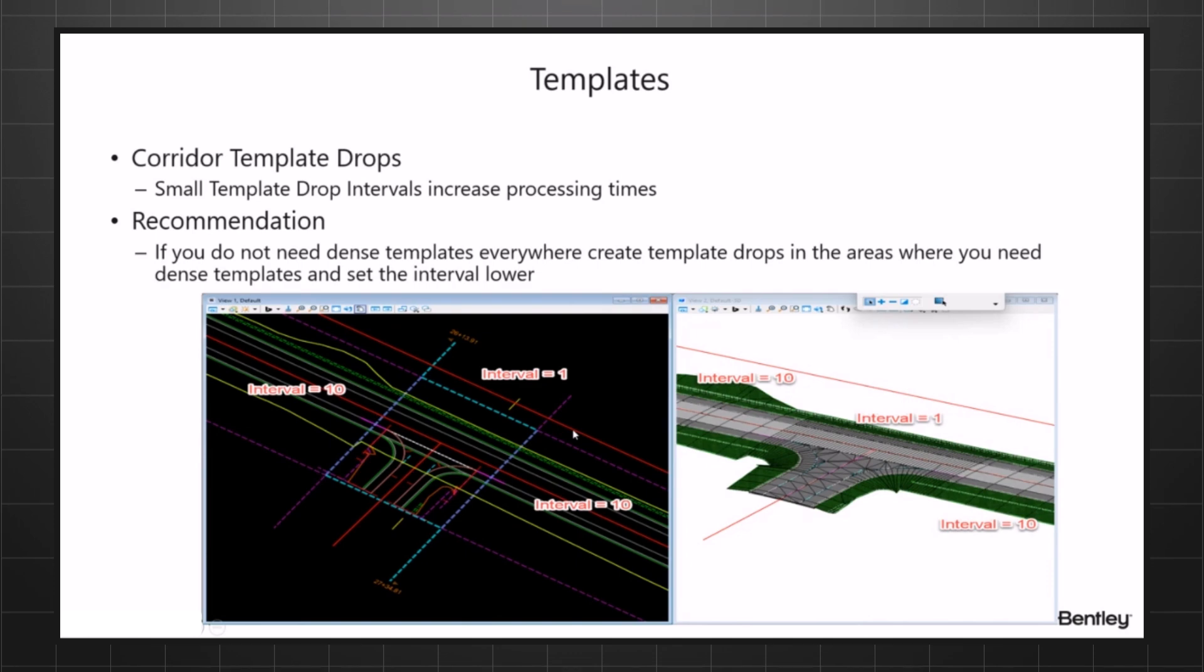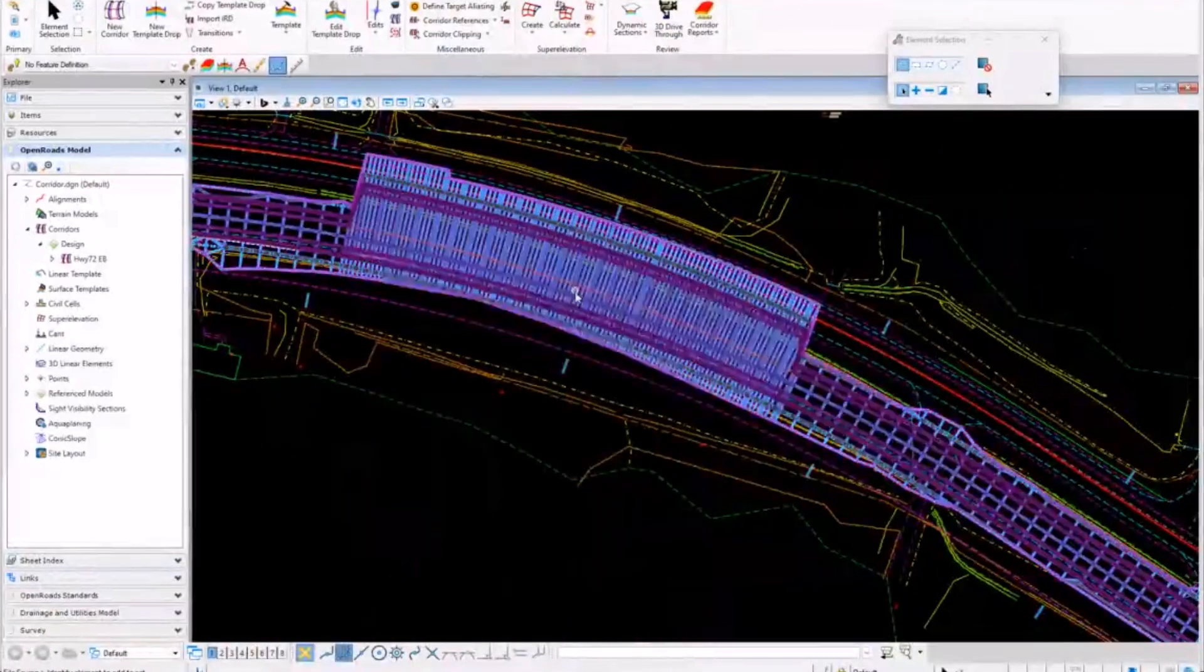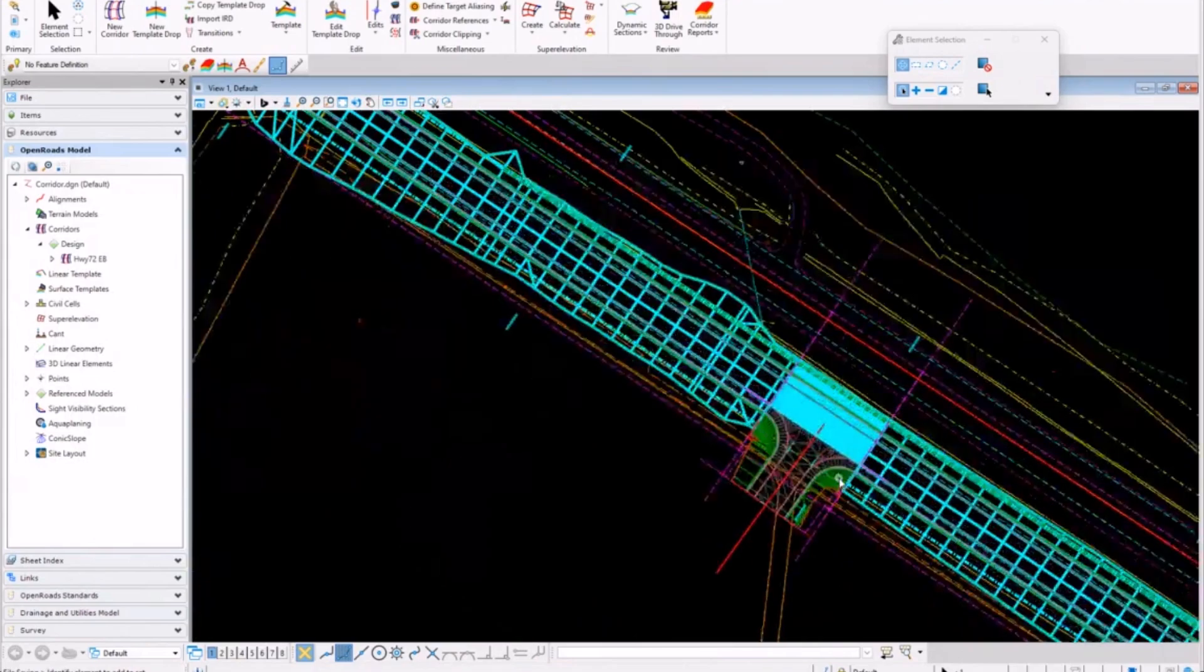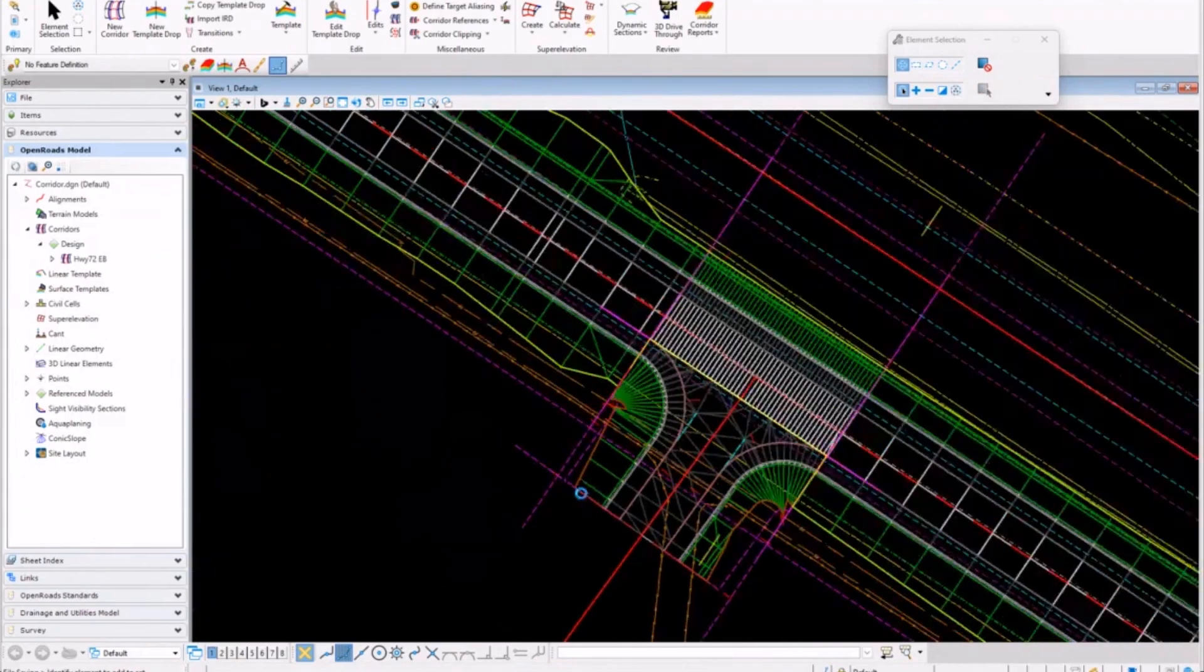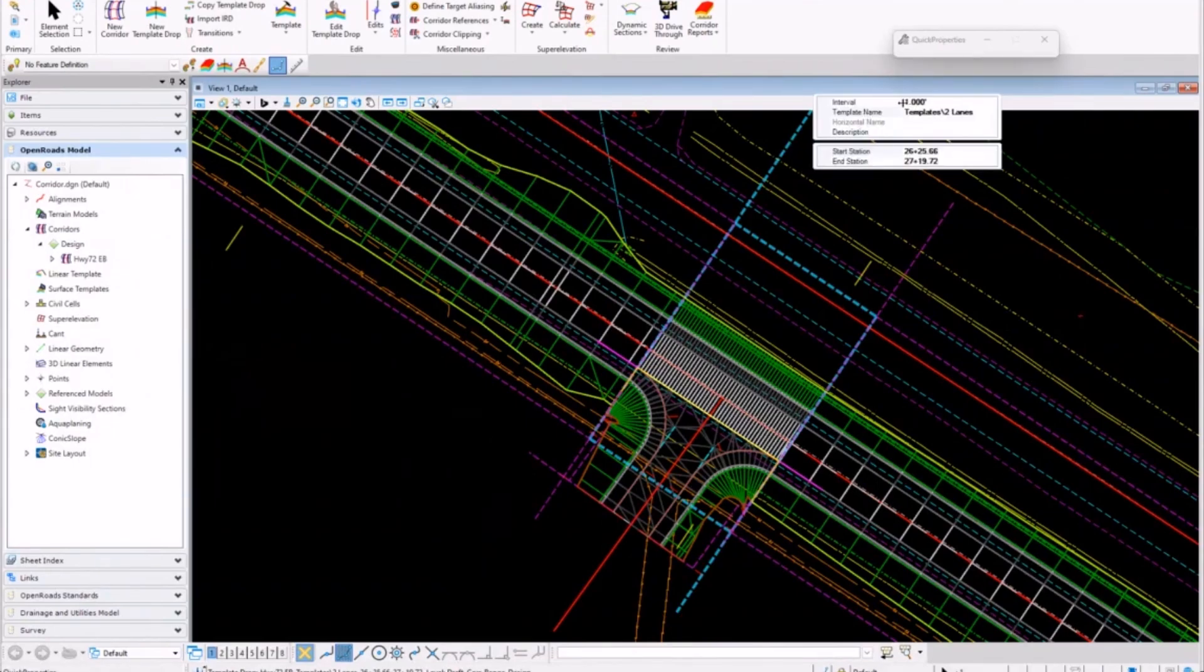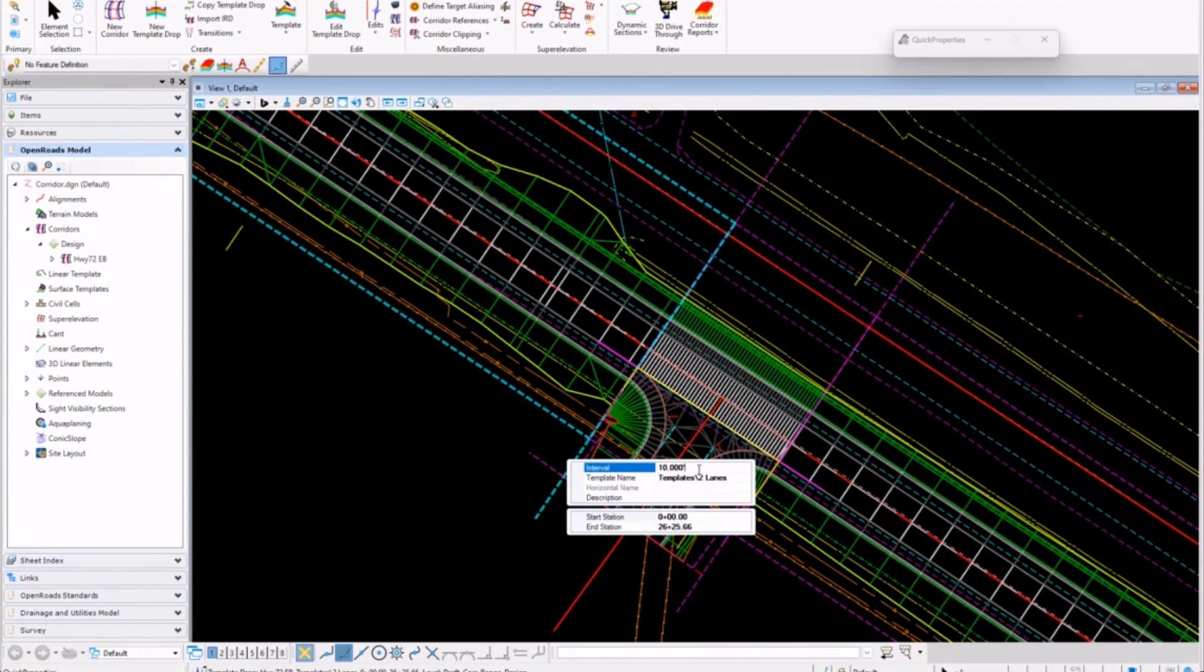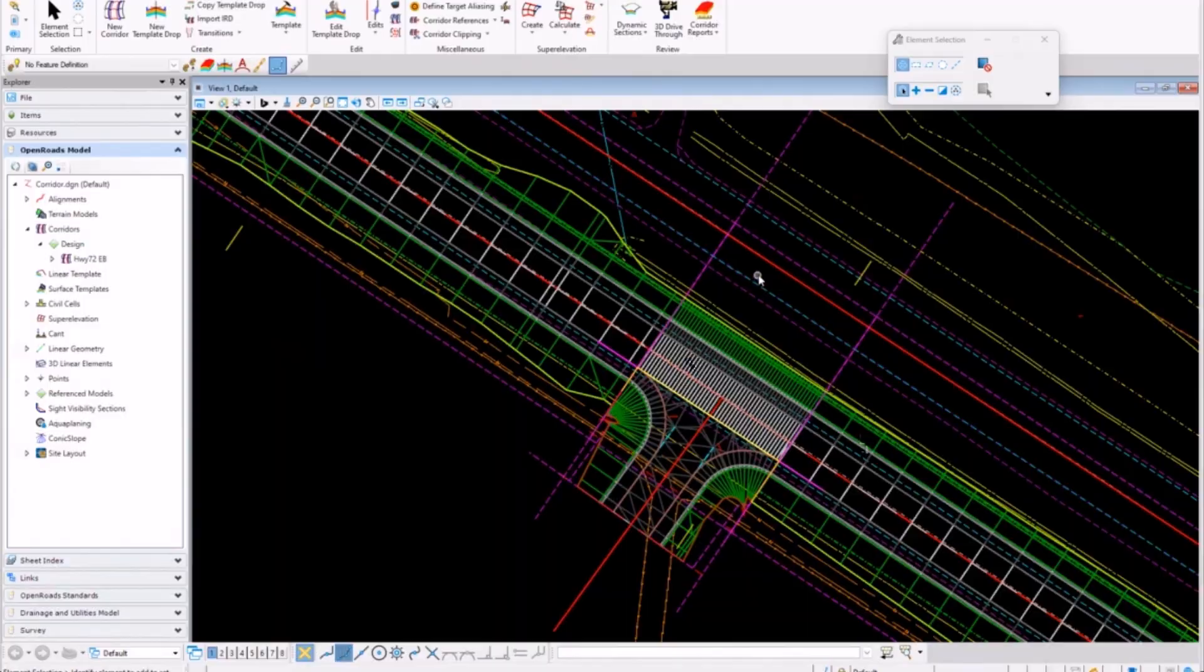If I go over here to my corridor and zoom down to this area right here, you can see that. If I look at the template drop for this one area, look at the properties of it, I have it set to one foot, where the one on the other side on either side of it, my template interval is 10 feet. So you can see there that in this area I may have wanted it, and outside of it I didn't.